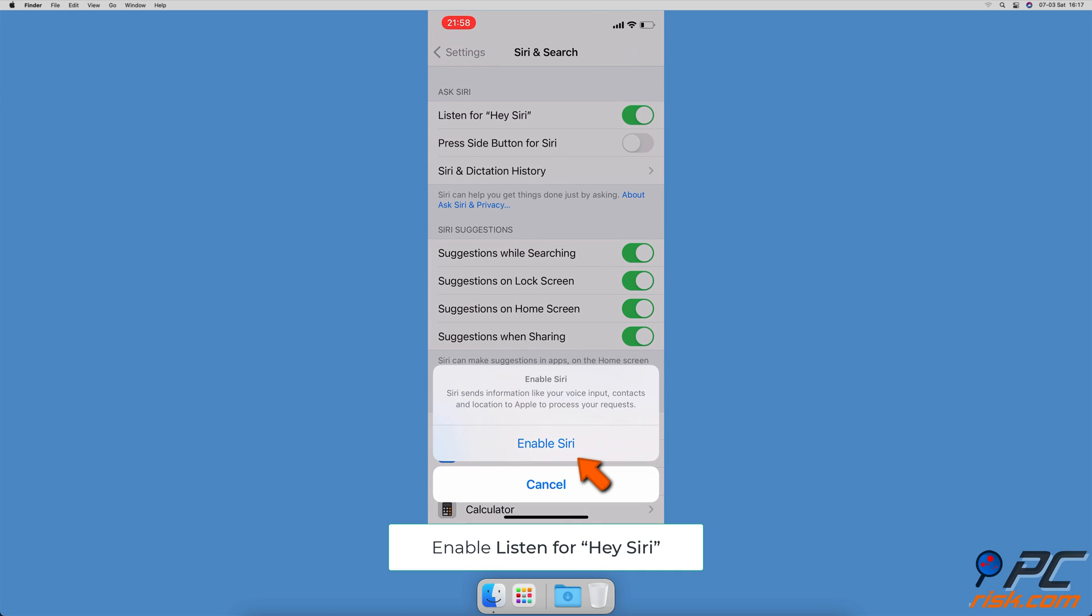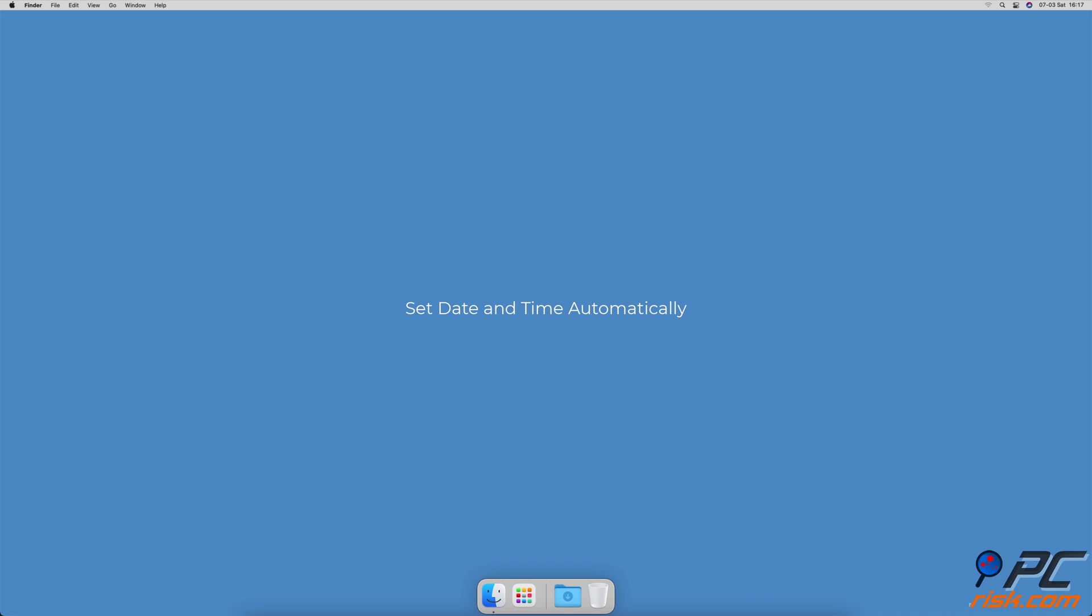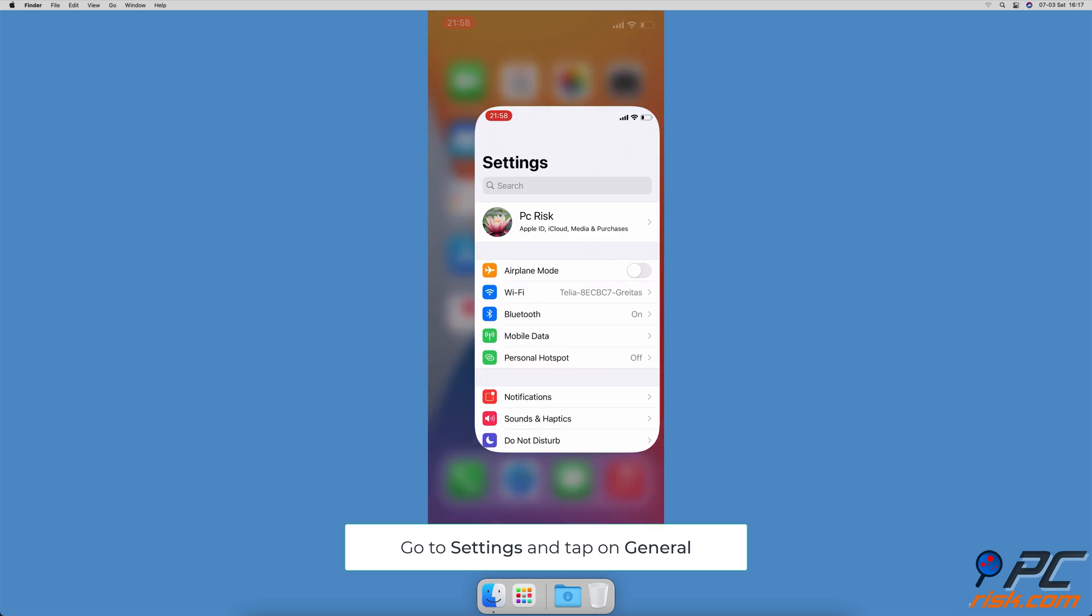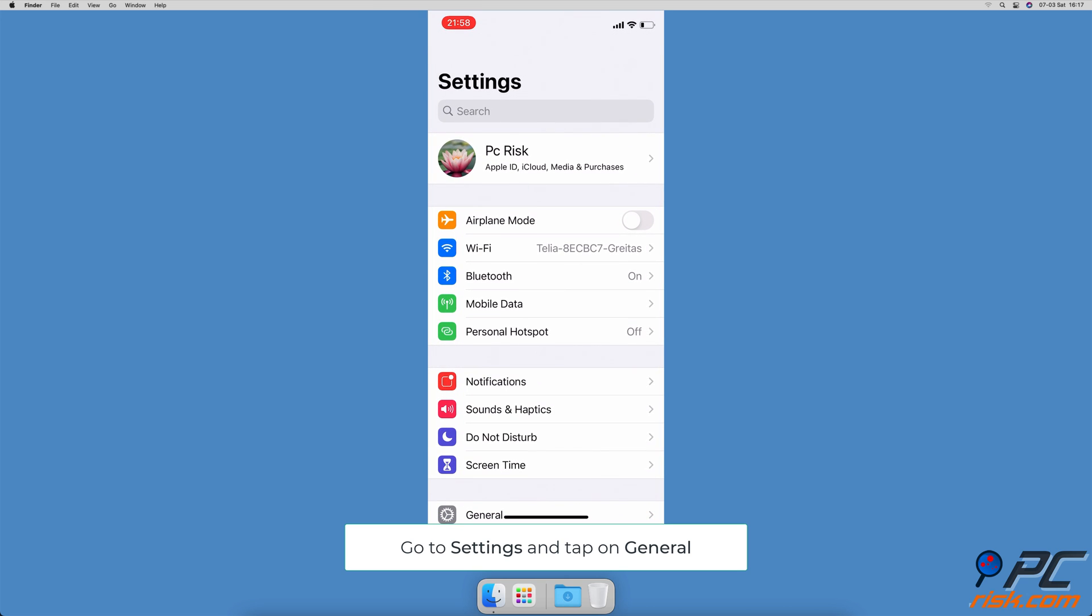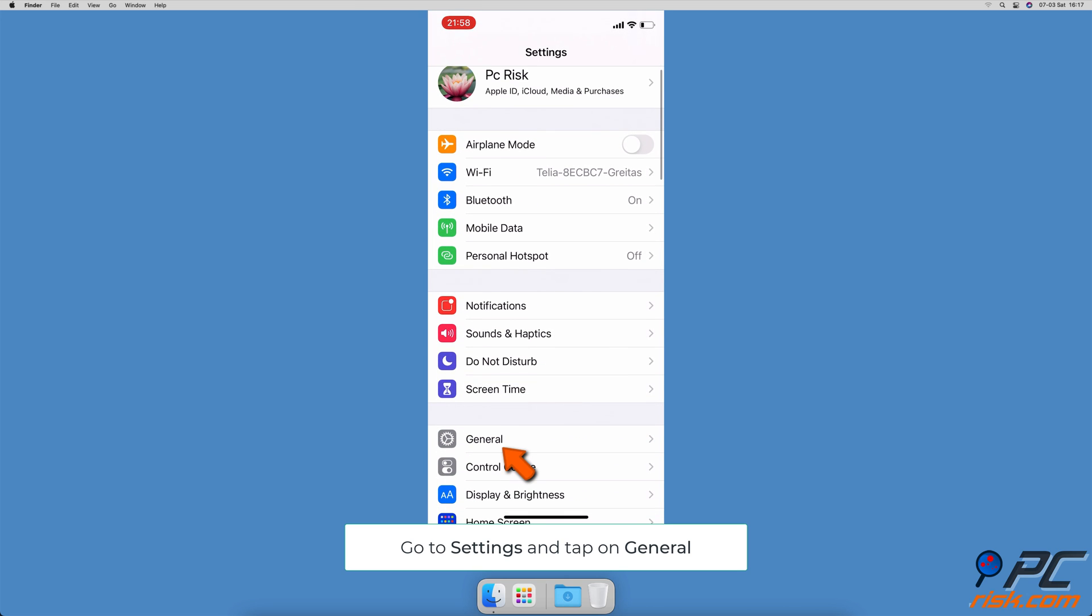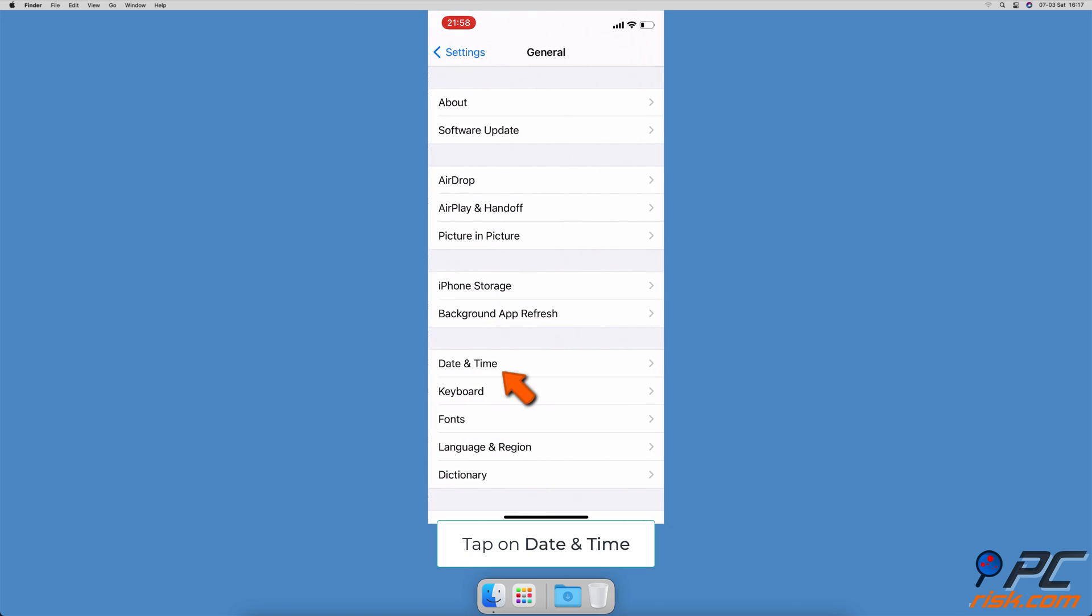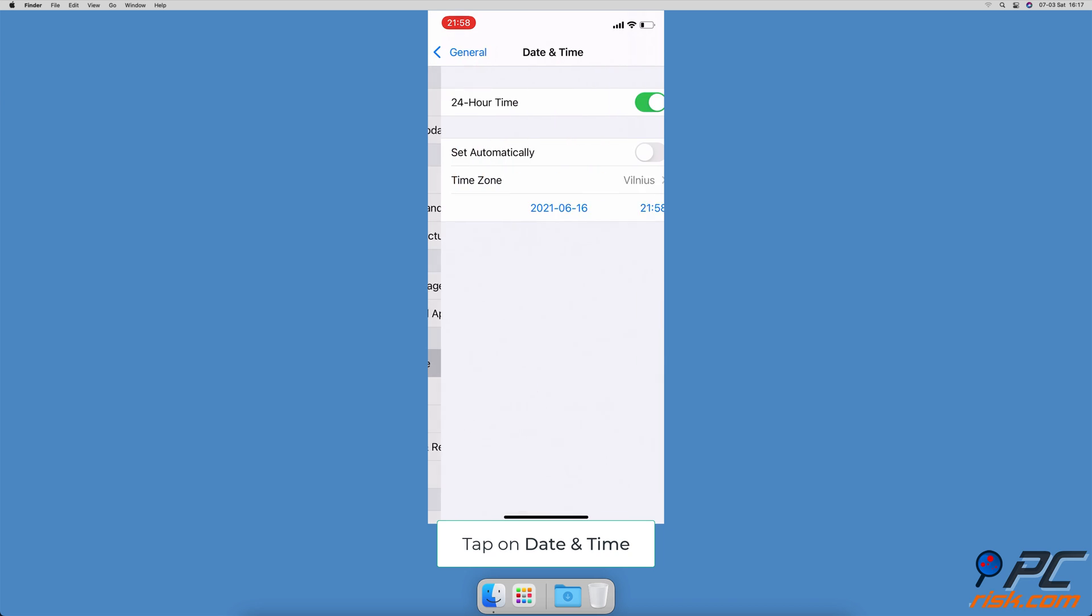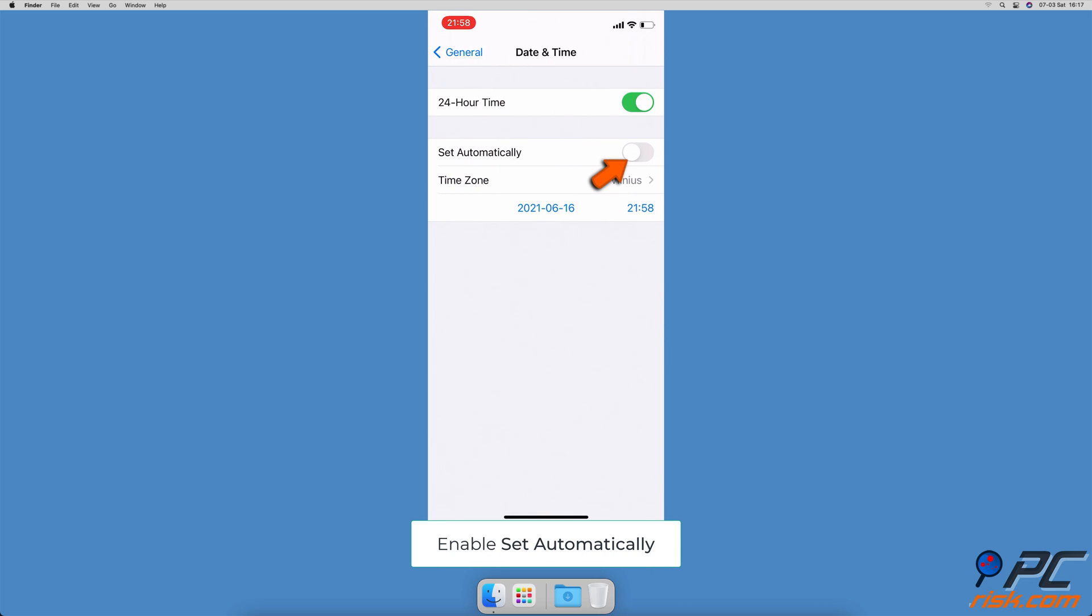Set date and time automatically. Go to settings, then go to general settings, tap on date and time, and tap on the slider next to set automatically.